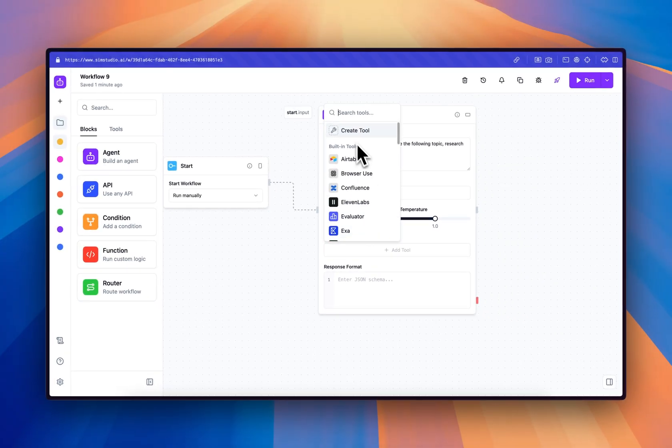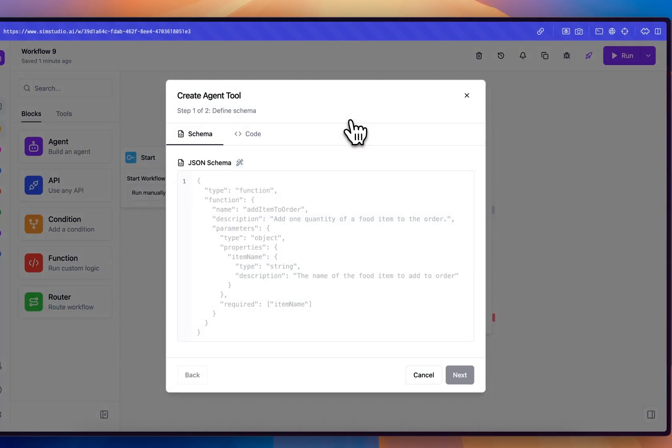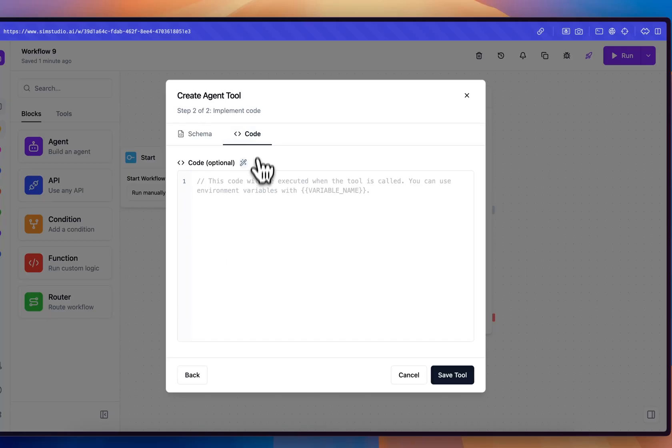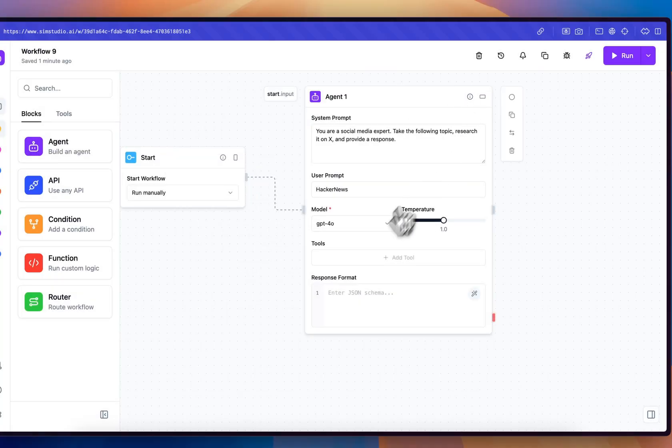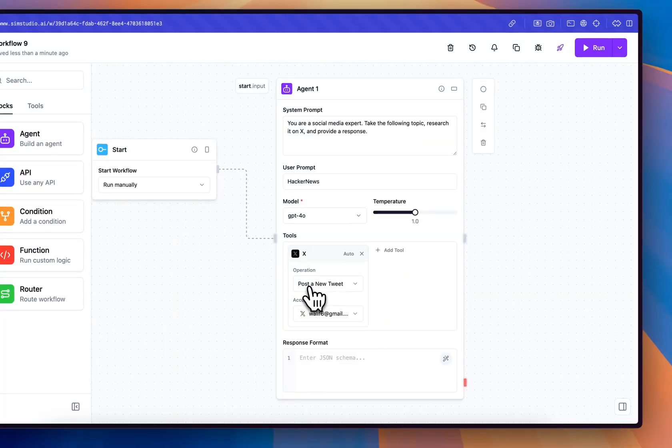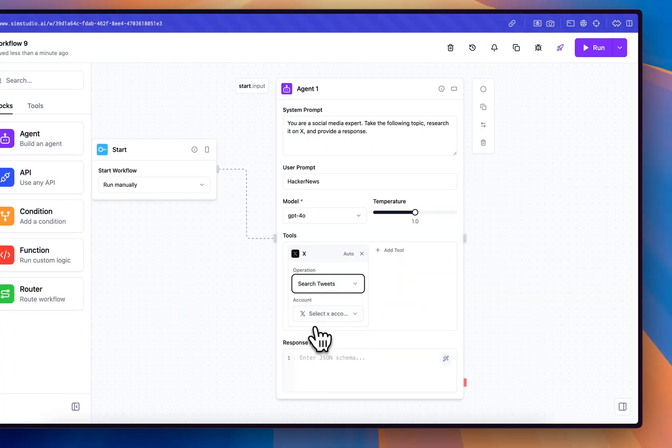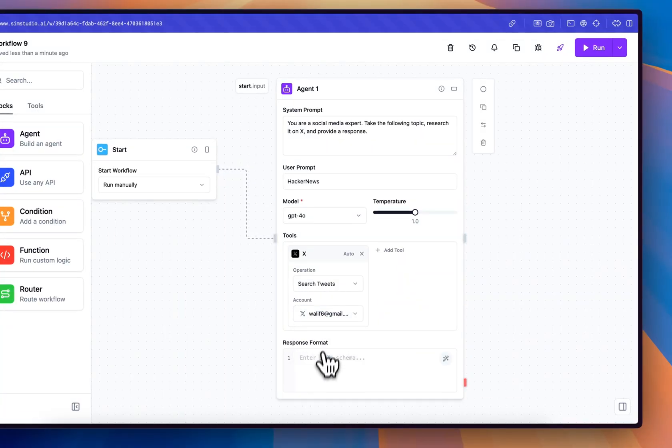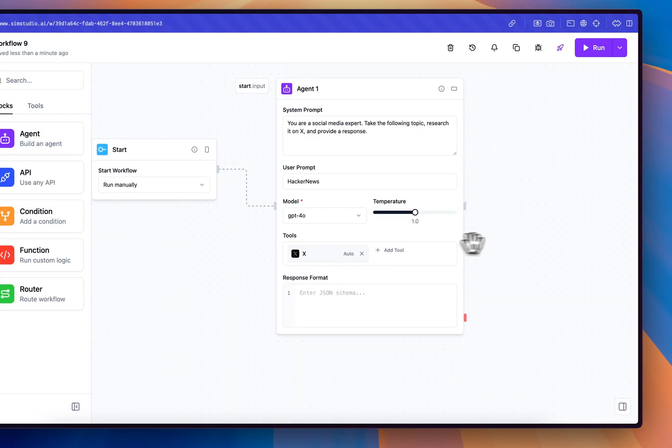In here, you have the ability to select any built-in tools or use any custom tools. For any custom business logic you may have, you can just define the JSON schema or port it over from your project and provide the code so you can execute it. We'll choose the X tool for now and we can go ahead and pick our credentials.